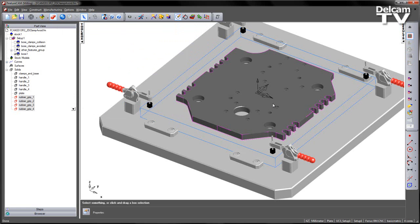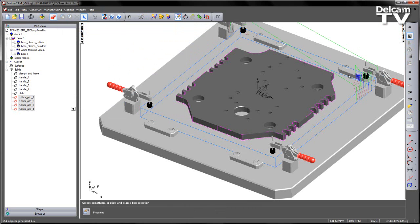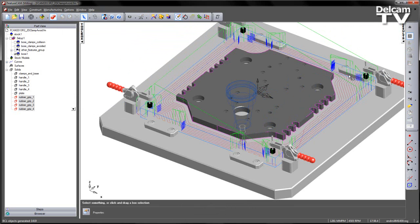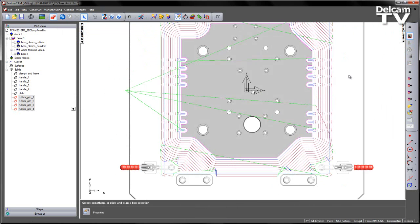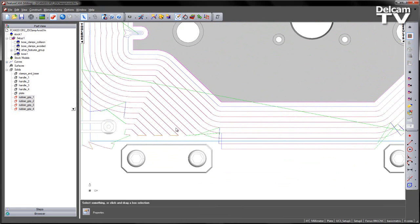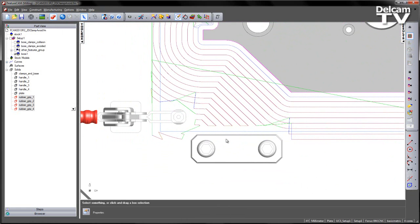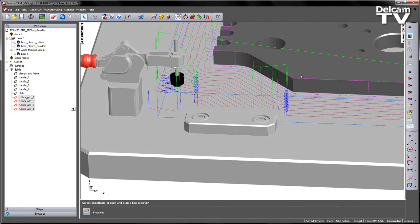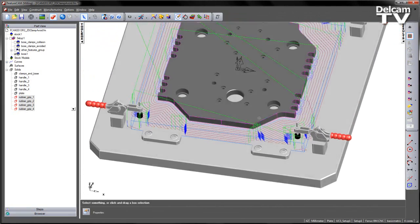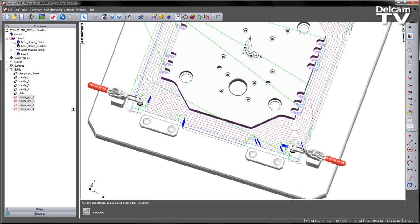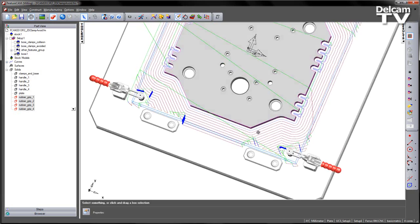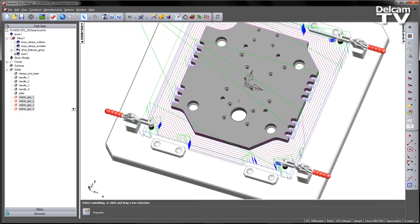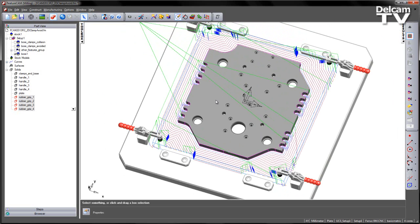If I now do a preview of the toolpath and we view from the top, we can now see that those clamps have been avoided. So the toolpath has been trimmed out. However, all that's doing is simply trimming to the exact boundary around the shape of that clamp component.